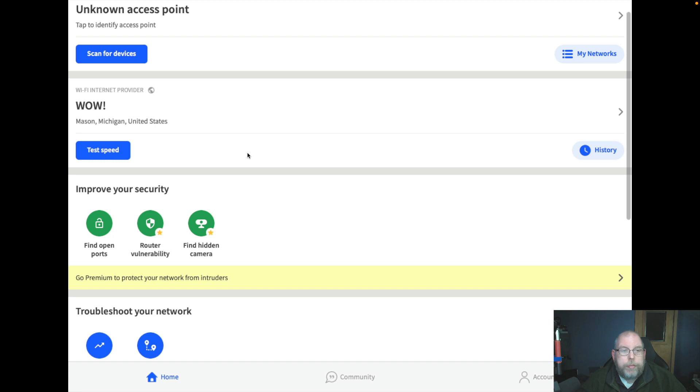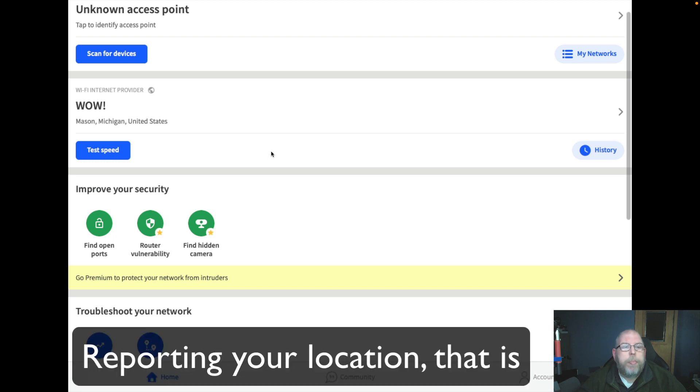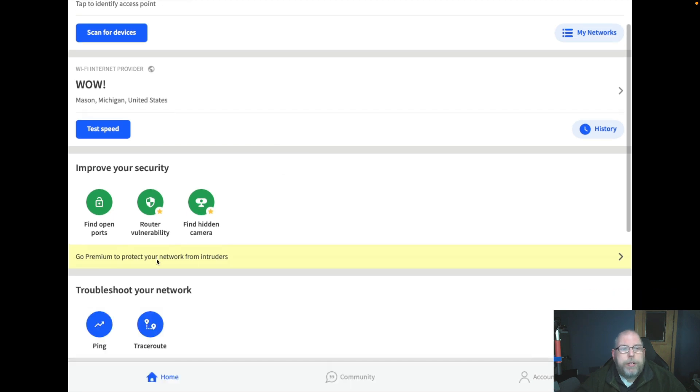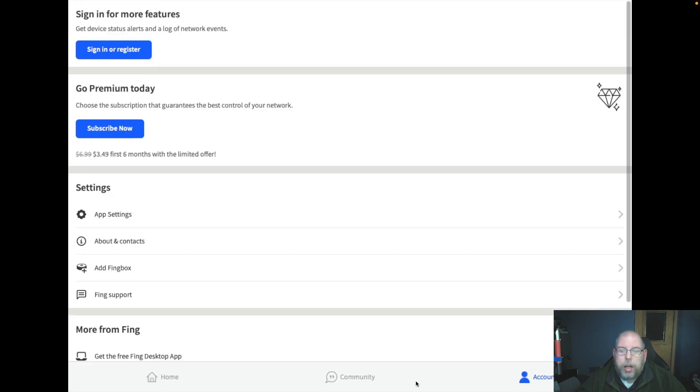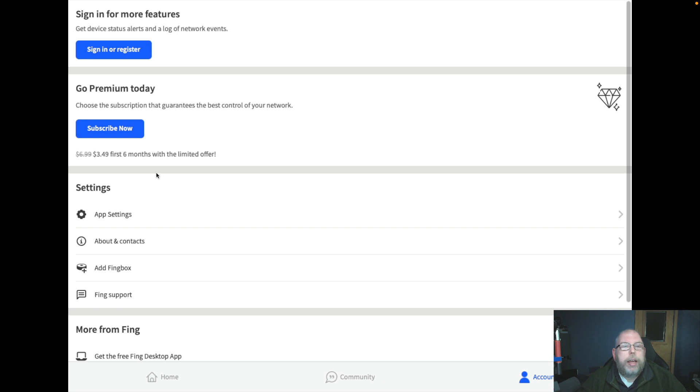A lot of these are not terribly accurate on reporting. It gives you some options to improve your security and troubleshoot your network. You can also get an account. I do not have an account logged in currently.